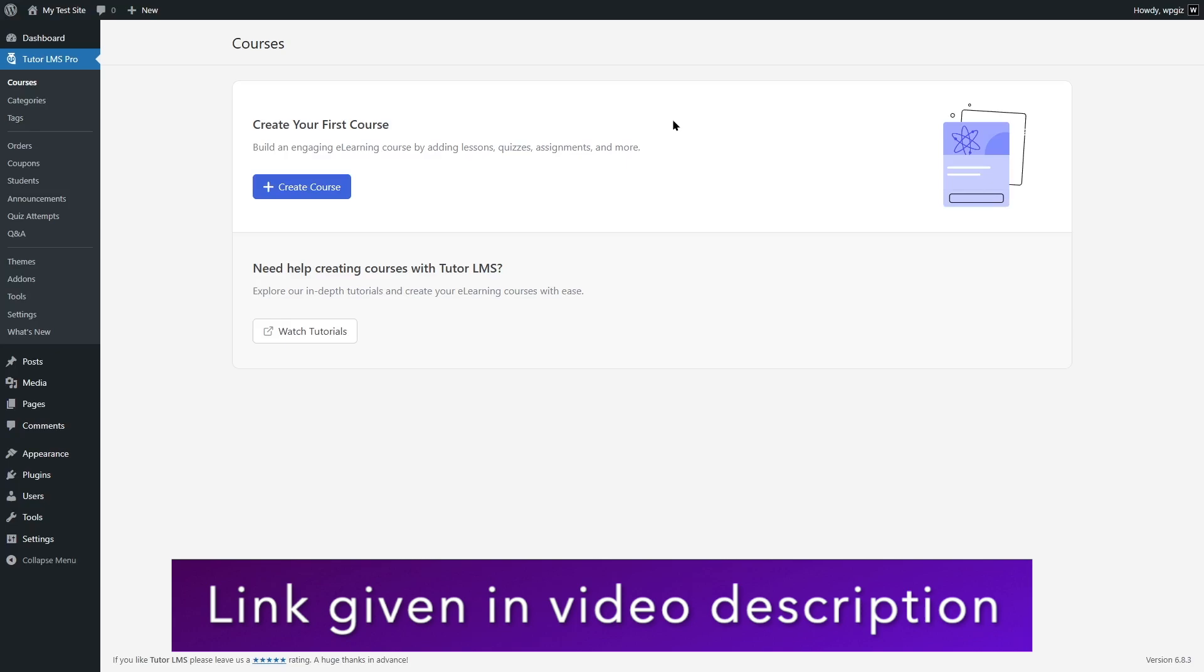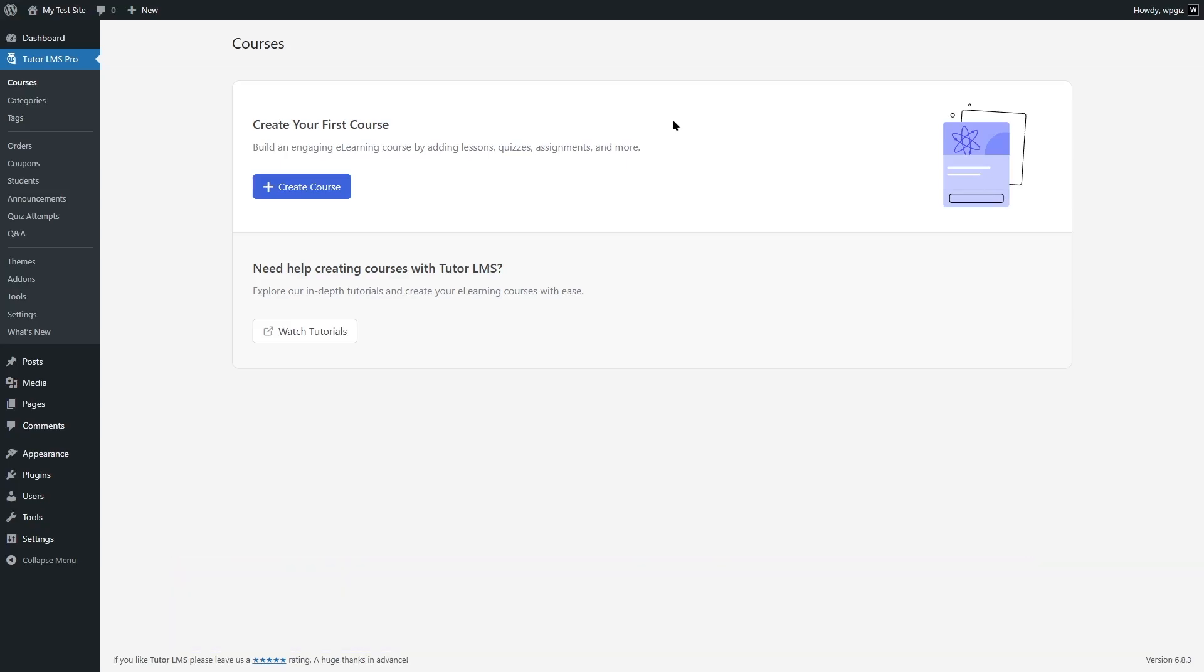That brings us to the end of today's video. We hope that you now know how you can set up TutorLMS and get started with your e-learning journey. If you found this video helpful, give it a like and subscribe to the channel for more helpful content such as this one. Thank you for watching. See you next time.